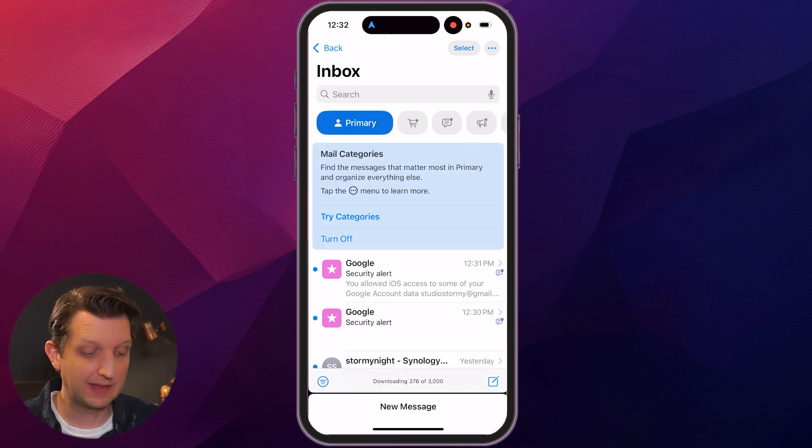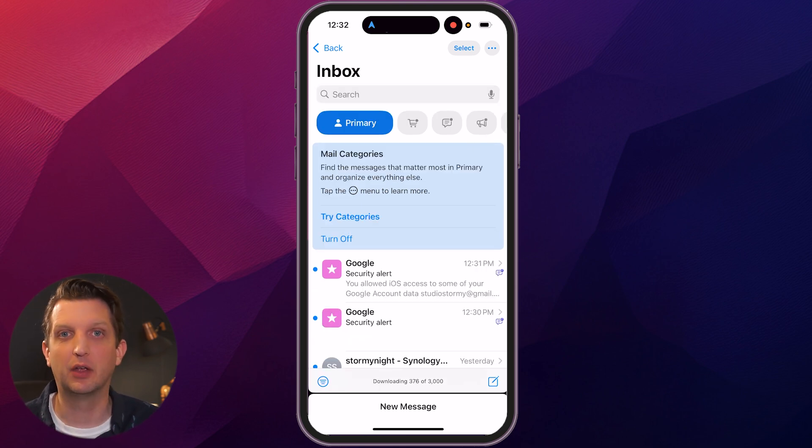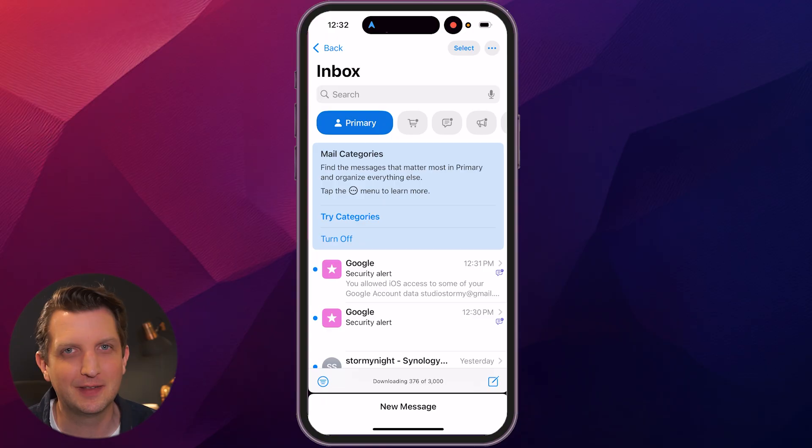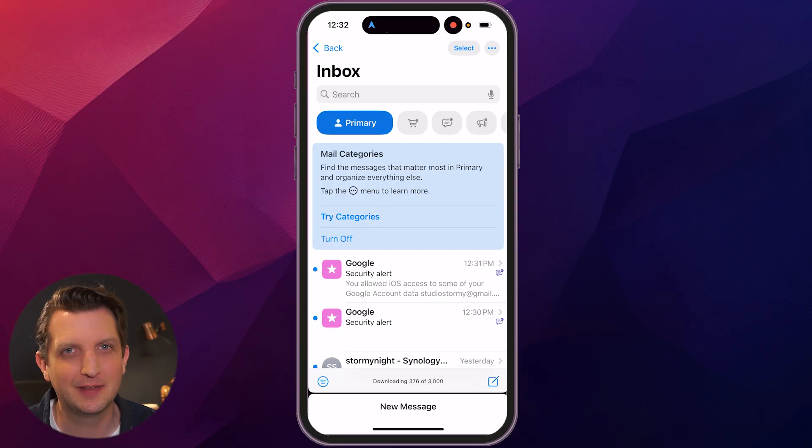By doing that, you can now send and receive emails from that new account. I hope you found this helpful and I'll see you in the next one.